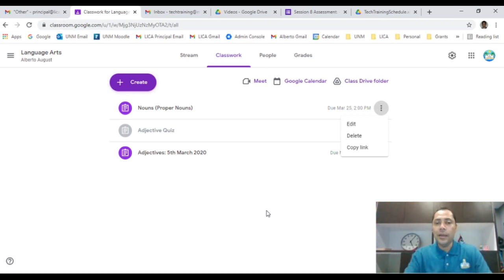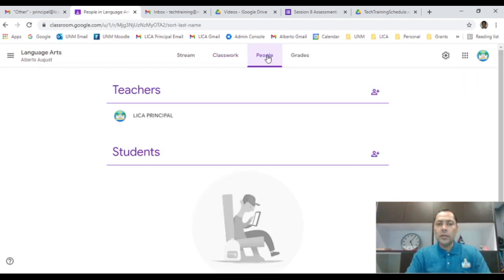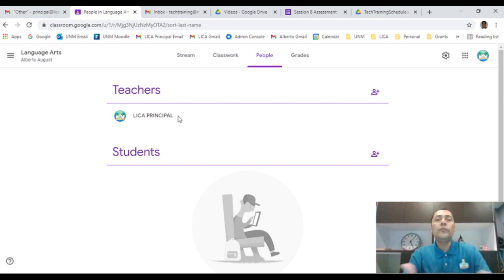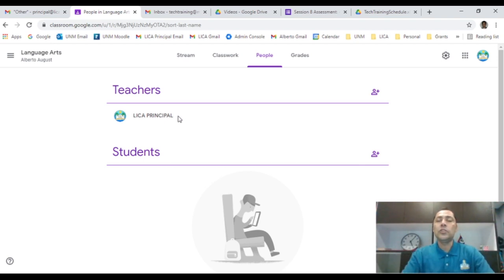Now let me show you the People tab. Here you can do two things: add a teacher, so instead of everyone creating their own Google Classroom, you can add a co-teacher. Especially in high school where two teachers might be co-teaching history, Language Arts, English, or Grammar Literature — you can add them here so they can view and edit the activities. This enables collaborative work with fellow teachers at your school.